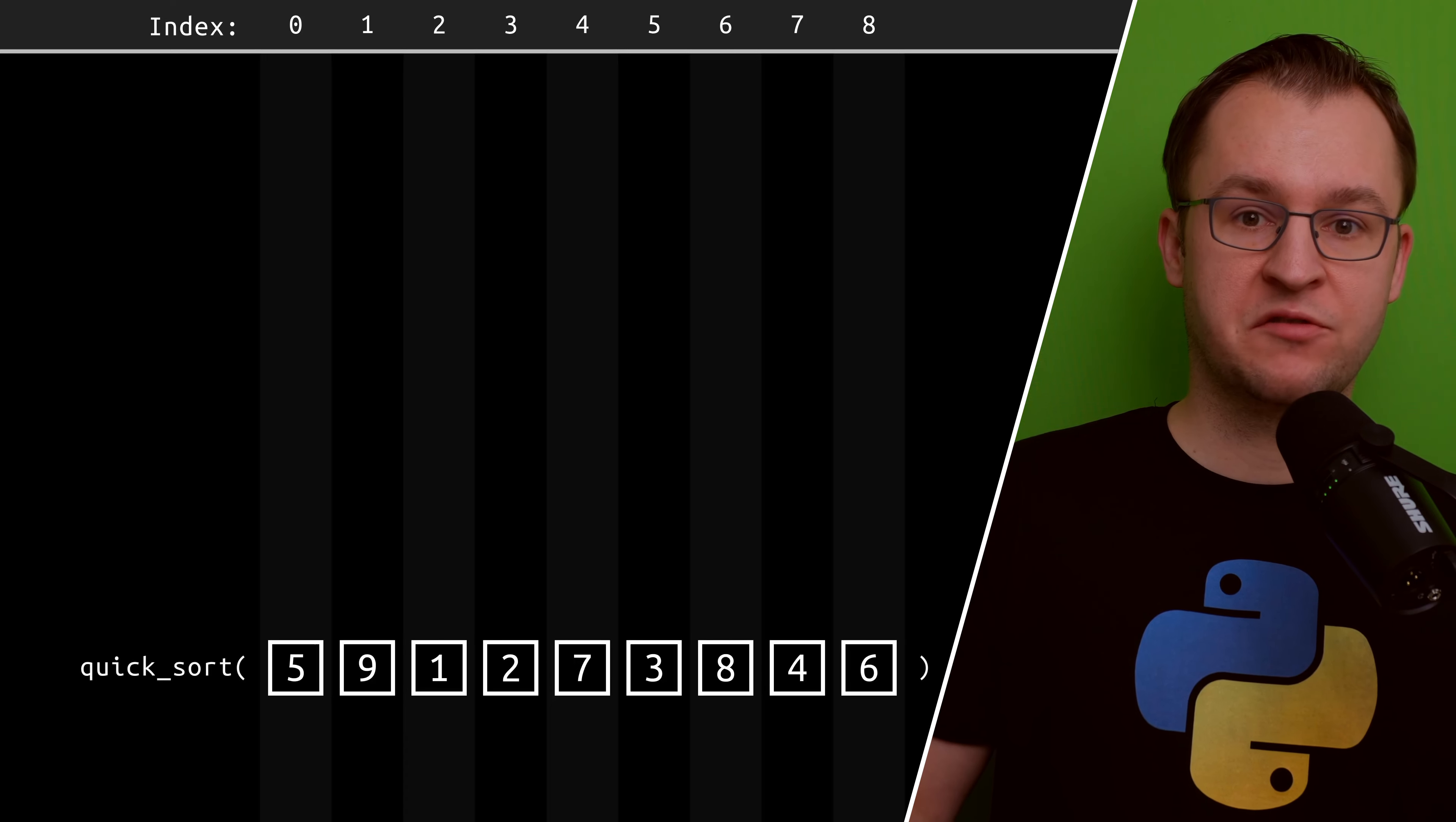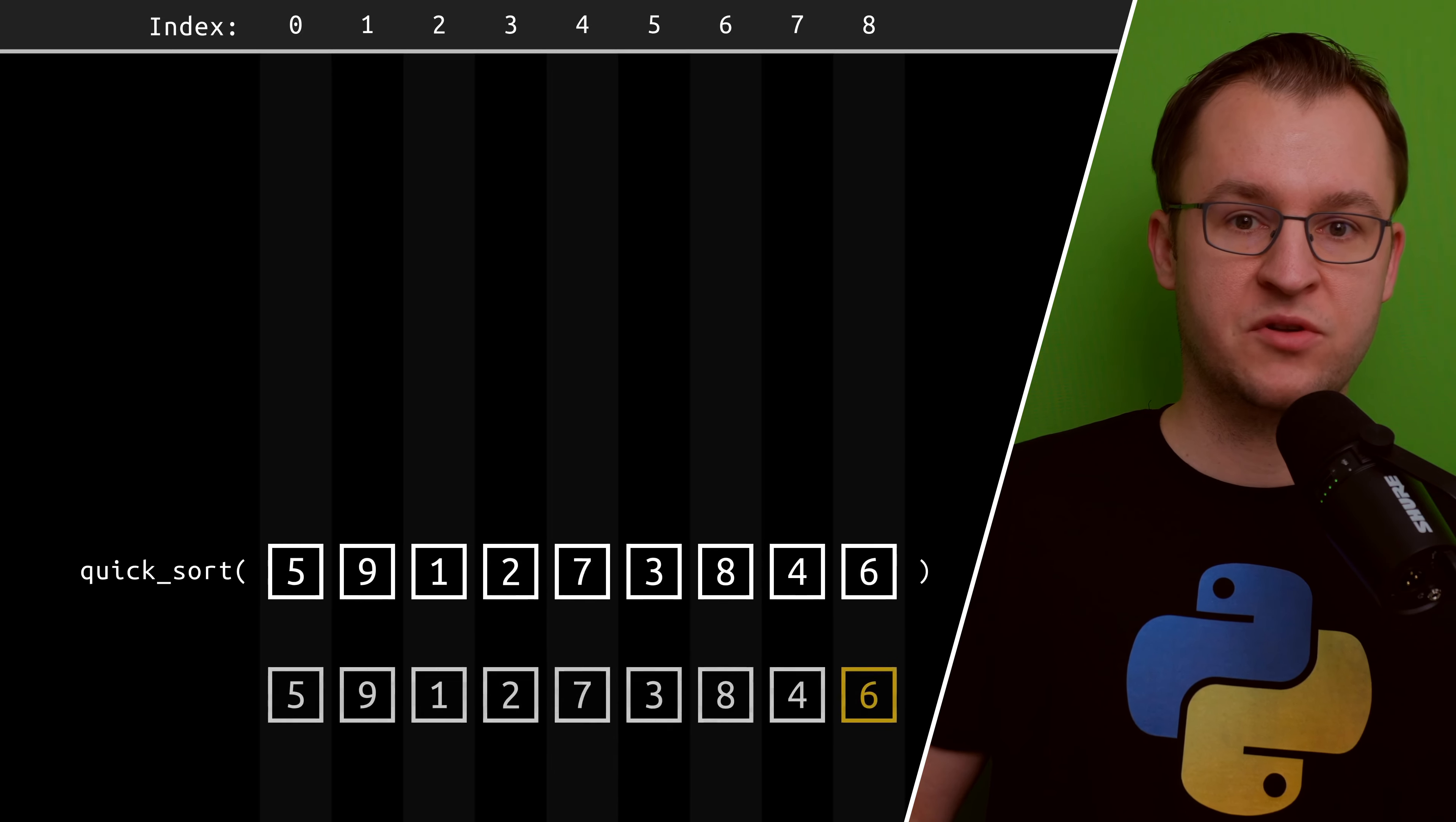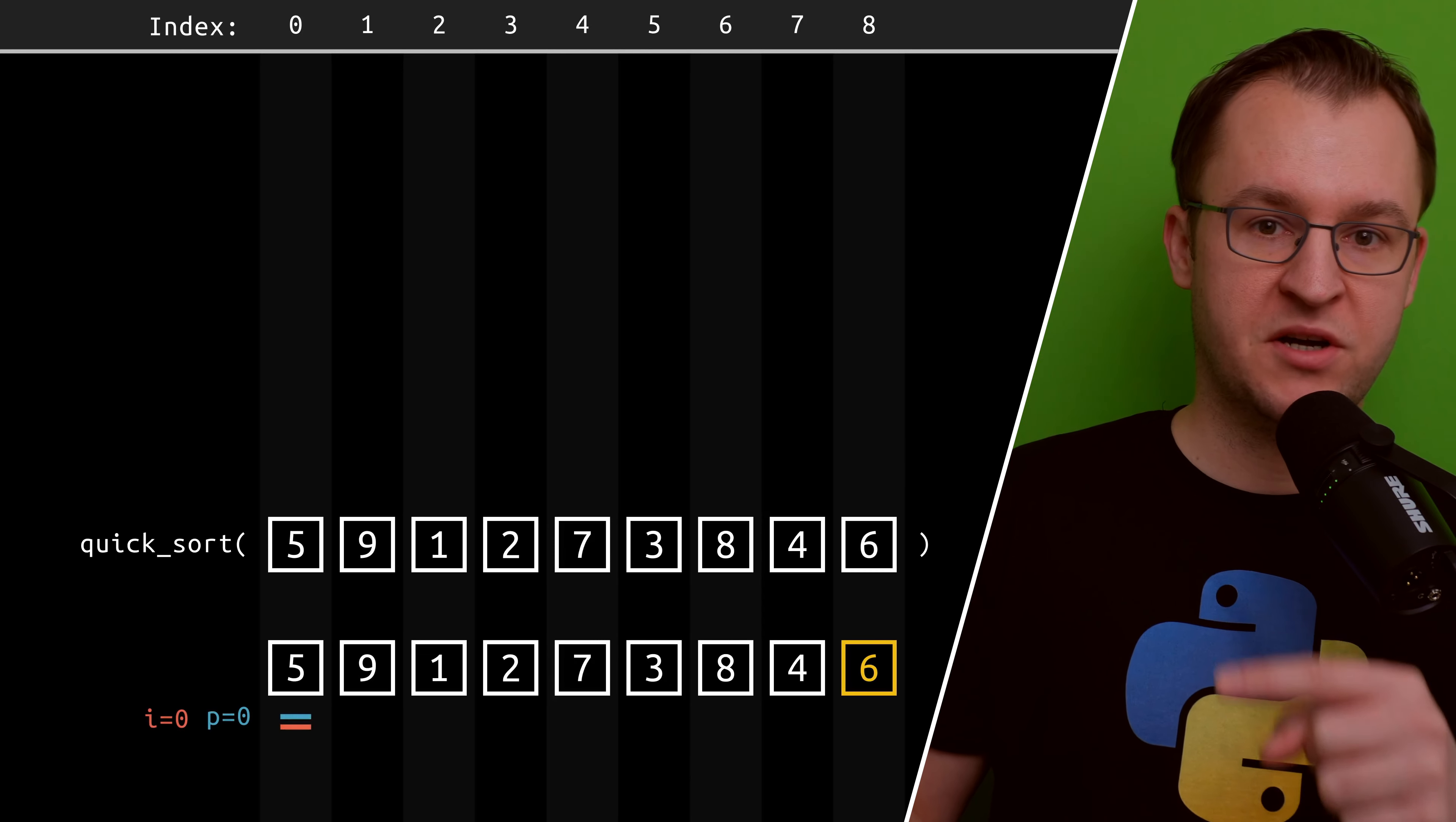So, the first step in this algorithm is the selection of the pivot element. You can pick any element that you like, but it's common to either pick the first element in the list or the last element like I'm doing over here in the animation.